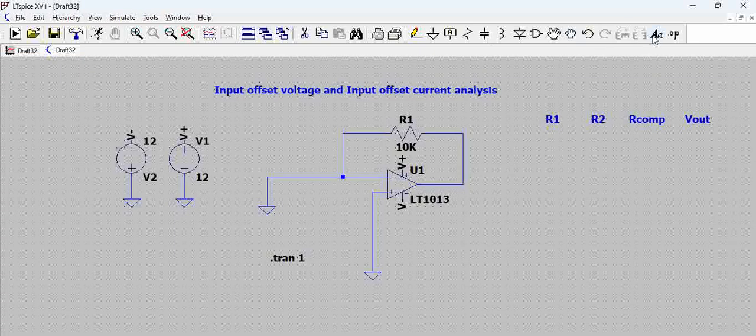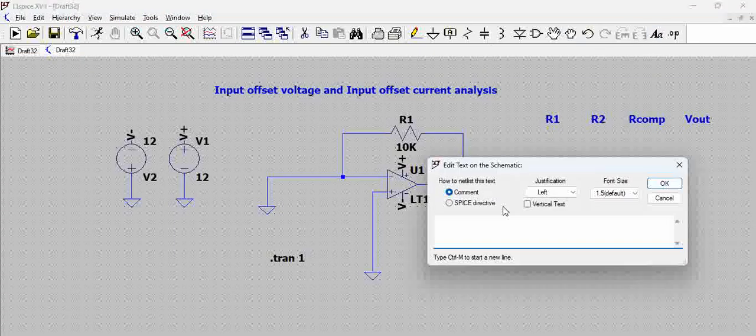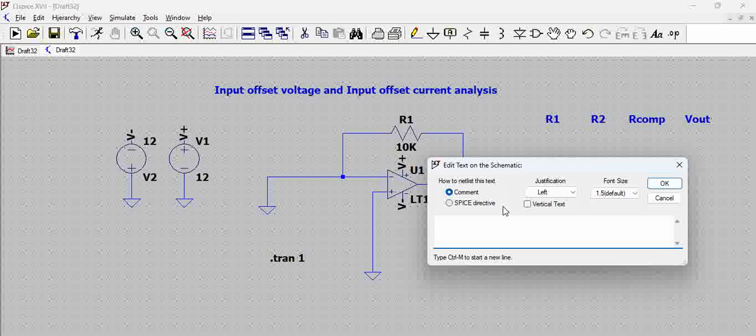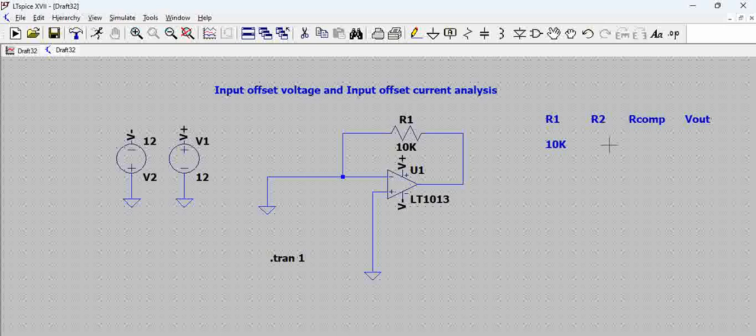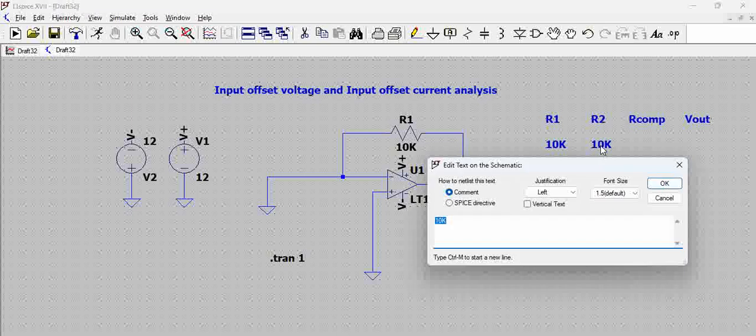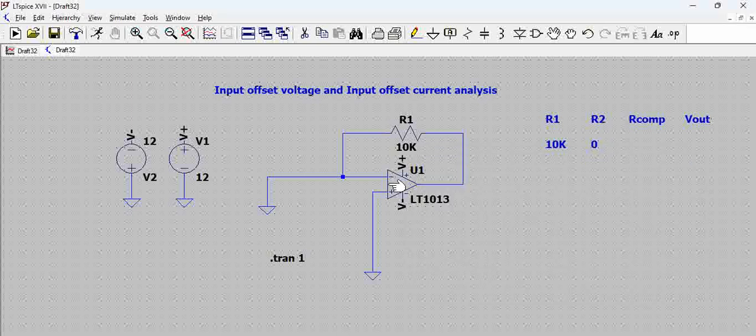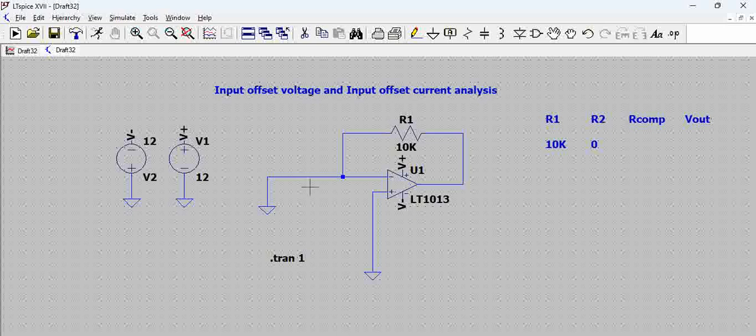Now let us just try to record this. So R1 is nothing but a 10K. This is 10K and when you have R2 which is 0, because we are assuming R2 as an input resistor on the inverting terminal and R-comp is nothing but the compensation resistor.